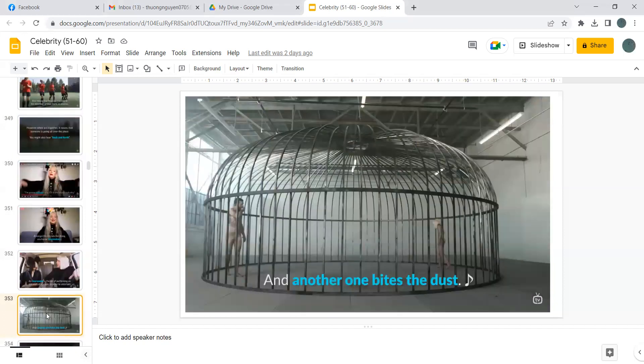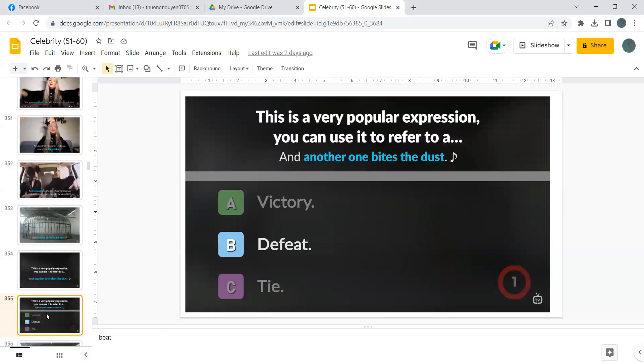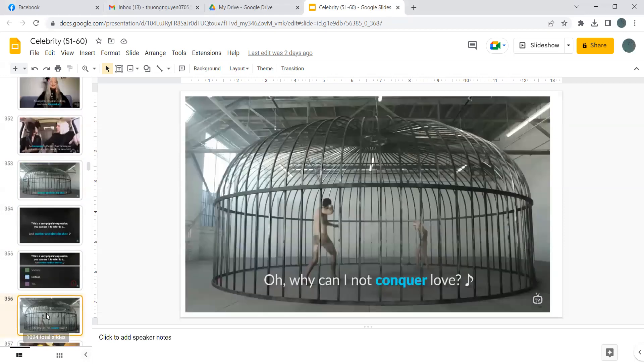And another one bites the dust. This is a very popular expression. You can use it to refer to a victory, defeat, or tie? So B, defeat. Another one bites the dust means defeat.